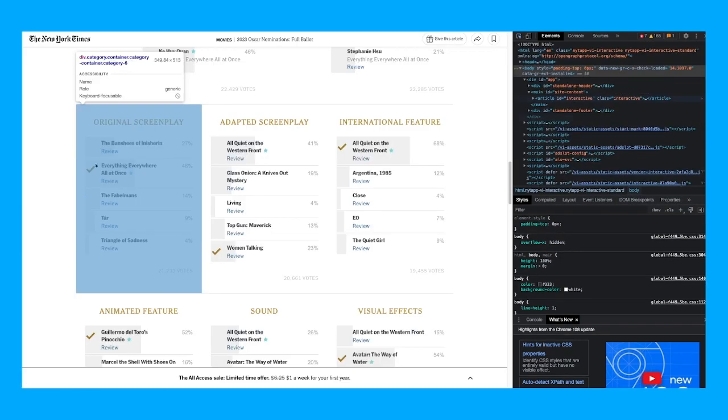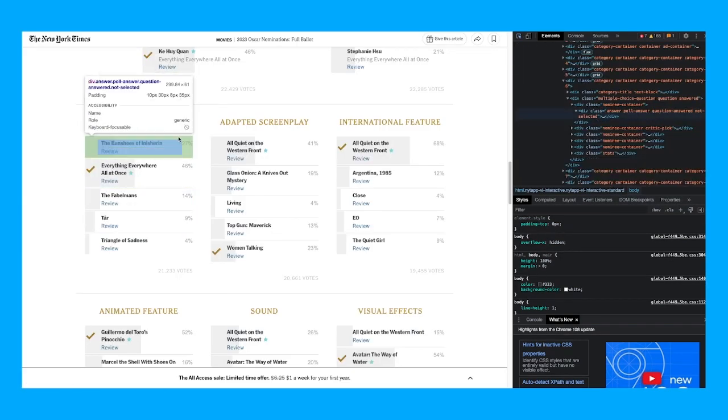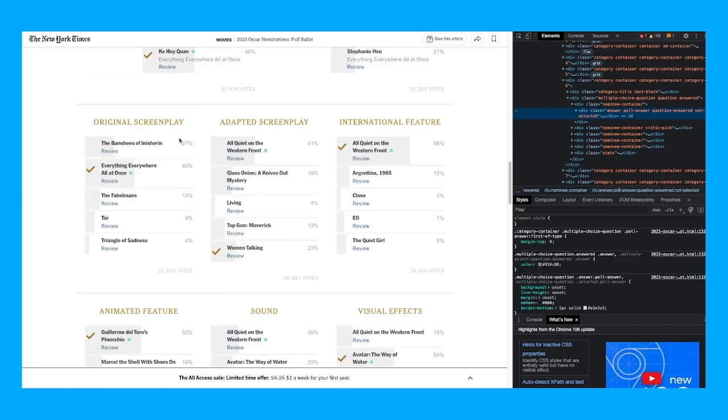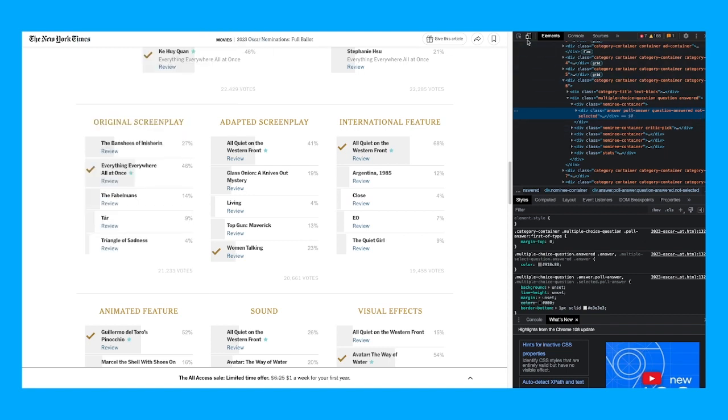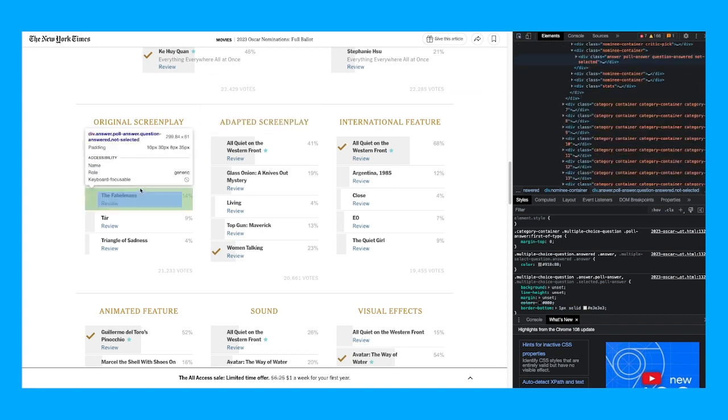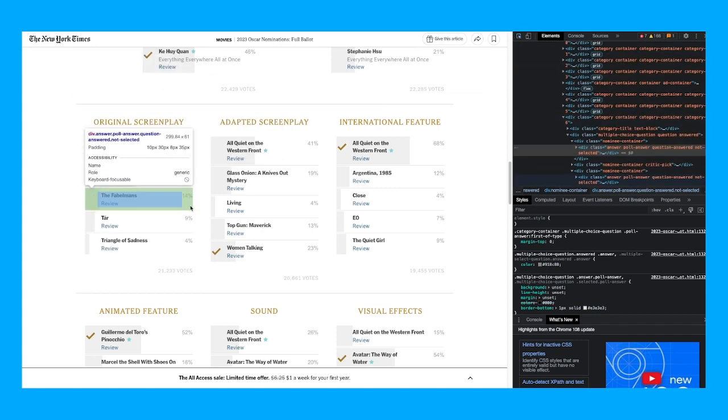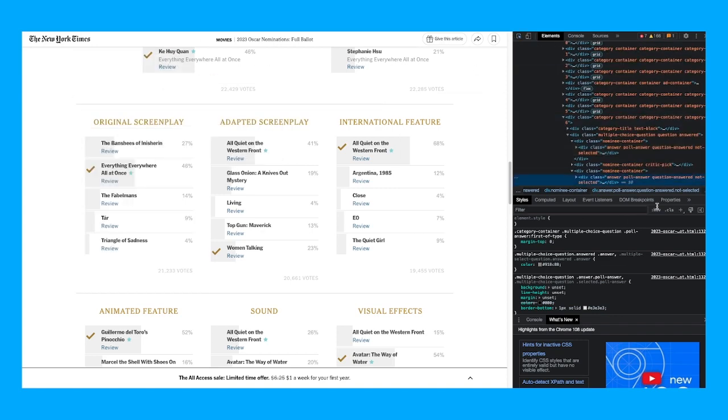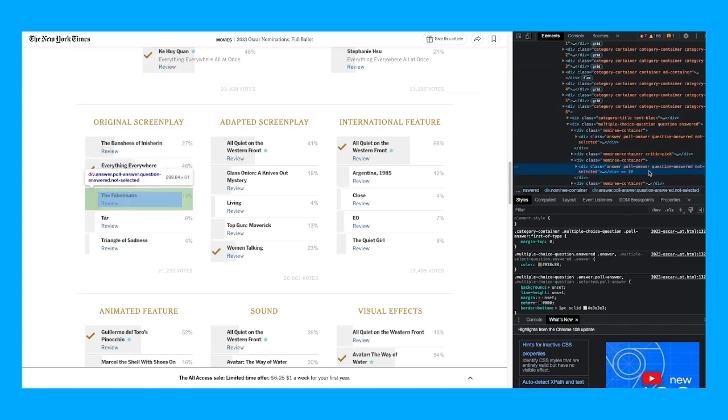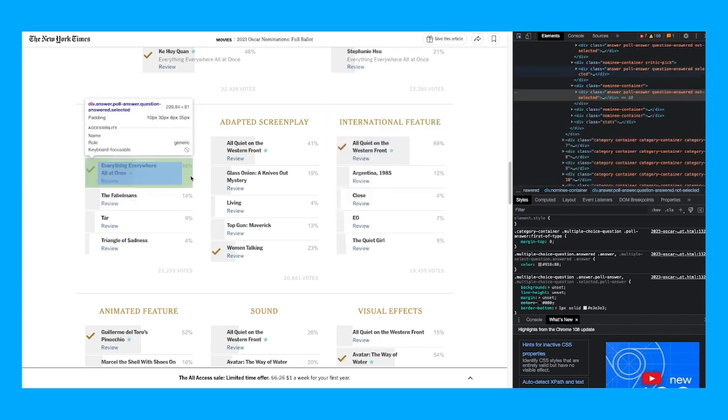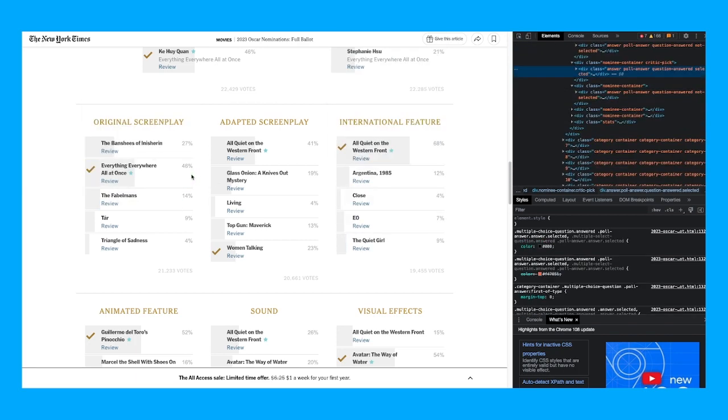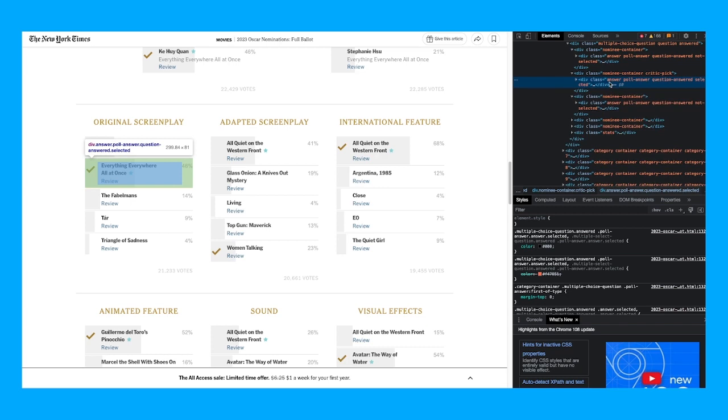Like, let's see. I wonder if Banshees of Inisherin is gonna win. Not selected—that's what it just said to me right now. Okay, well I wonder if Fabelmans is gonna win. Let's see. Oh, not selected. Okay, computer. I wonder about this one. Answer poll, answer question, answered, selected. Okay, okay, so basically, okay.